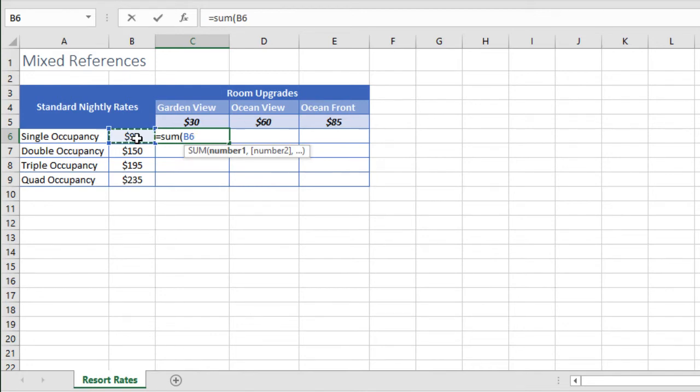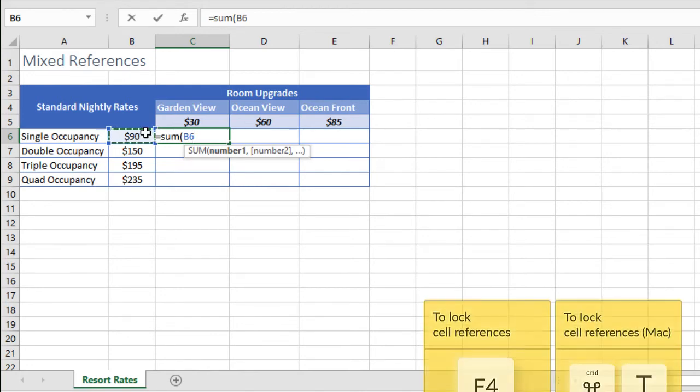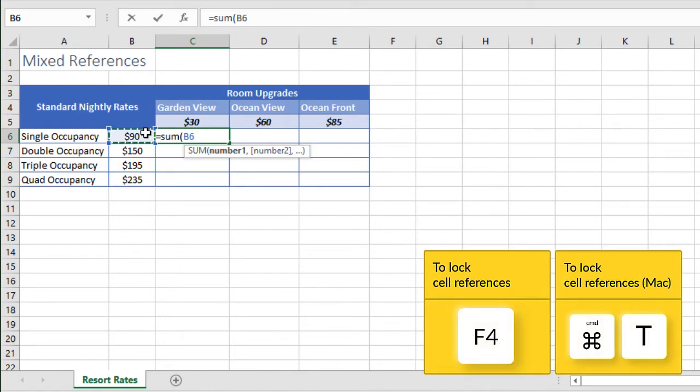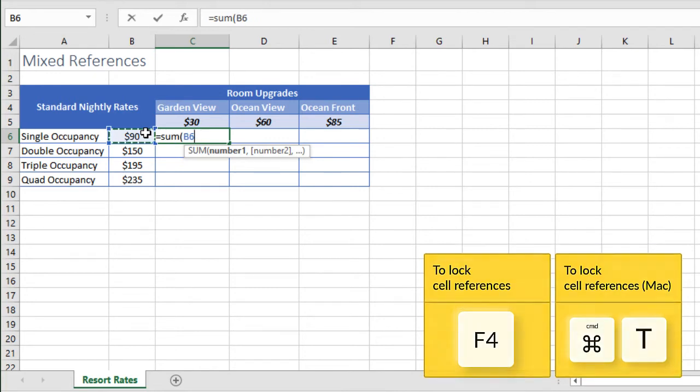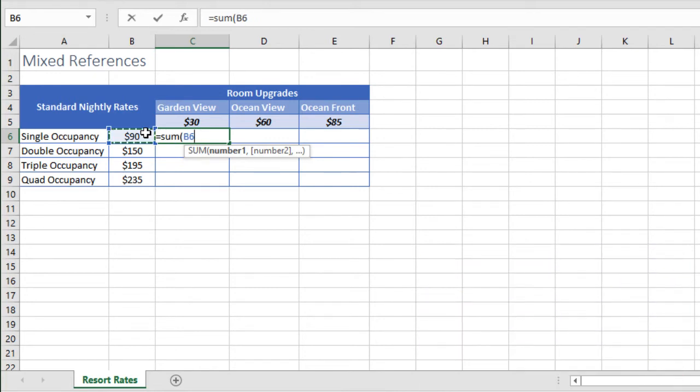Here's a shortcut. If you press F4 on your Windows keyboard or Command T on a Mac right after typing your cell reference and with your cursor still flashing, the cell reference will toggle through four options in this order: Absolute, Mixed, Mixed, Relative. So we want to see dollar sign B6.